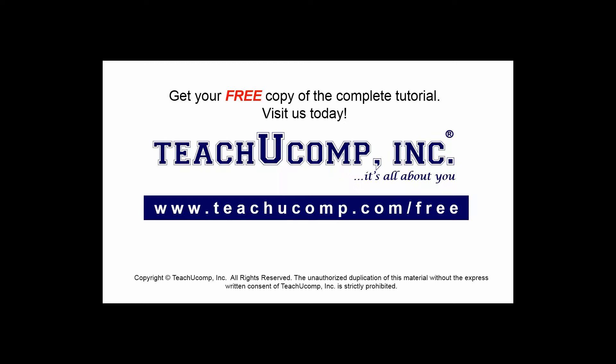Get your free copy of the complete tutorial at www.teachucomp.com/free.